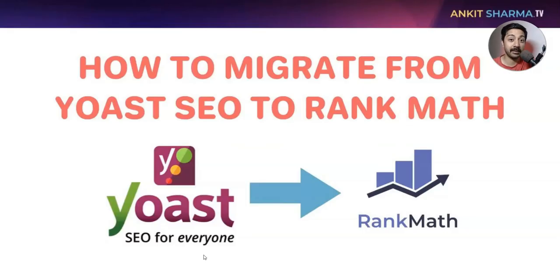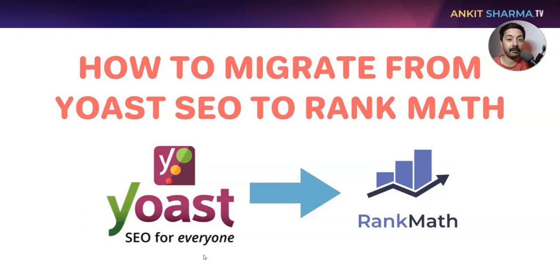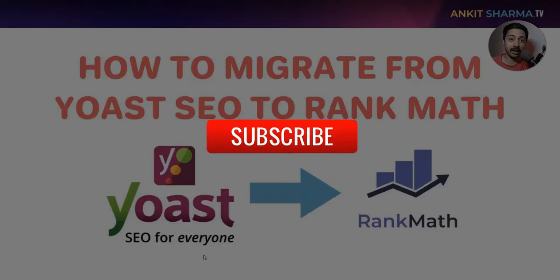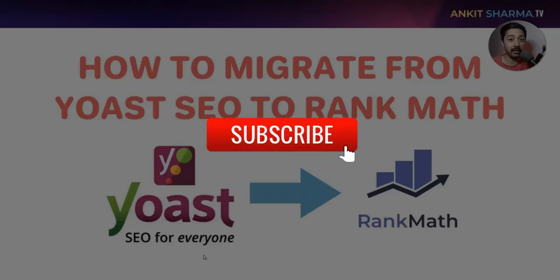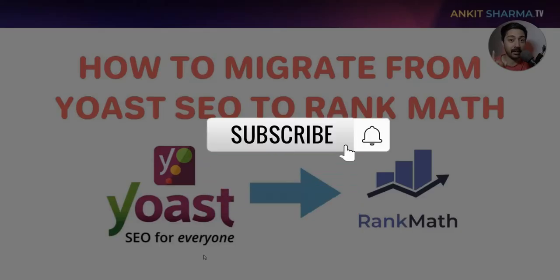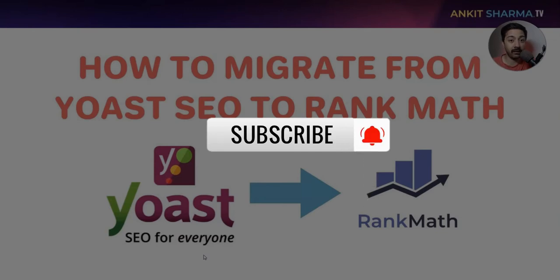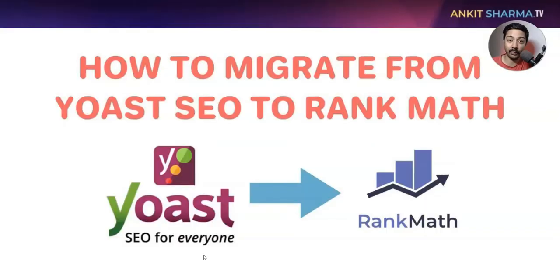Hi, my name is Ankit and welcome to Ankit Sharma TV, where we create videos like this. If you're interested in learning more about WordPress, social media marketing, and search engine optimization, then make sure you hit the subscribe button and hit that notification bell so you can get notified whenever we upload the next video.